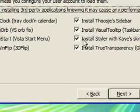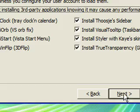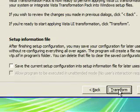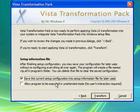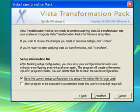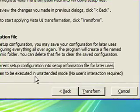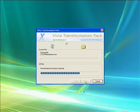You can customize these later as you see fit also. Click next. Save the current configuration in the setup information file for later use. And when you're ready, click on transform.